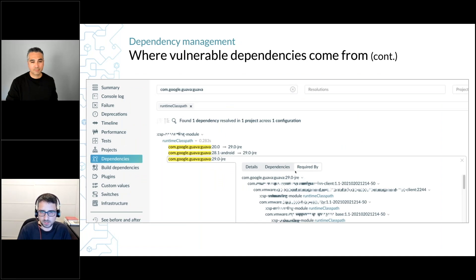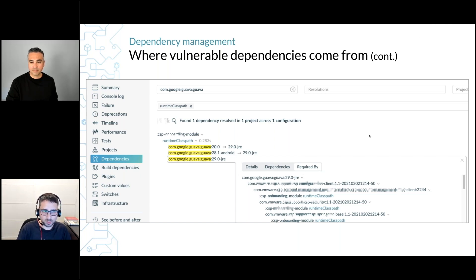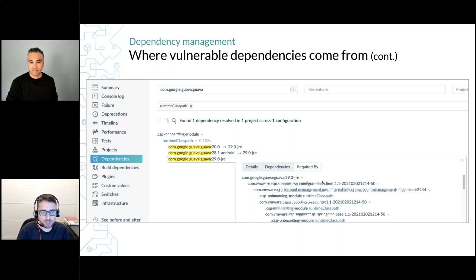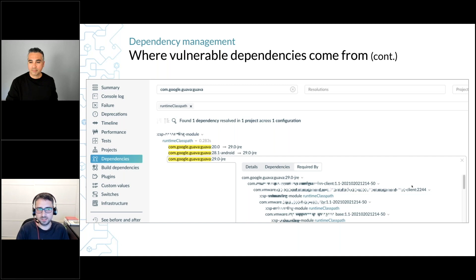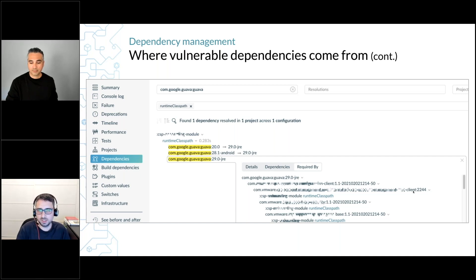I can dig into a specific dependency and see the dependency tree. Here again, the text is a little blurred because it's project information, but what we can see is that we have a dependency on an internal client library version 50. We get it transitively and it brings with it Guava 29. So Guava 29 is actually a transitive dependency that comes from an internal client library.